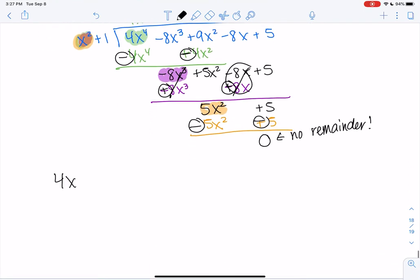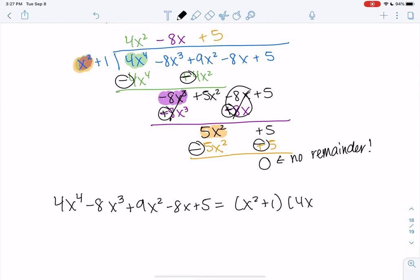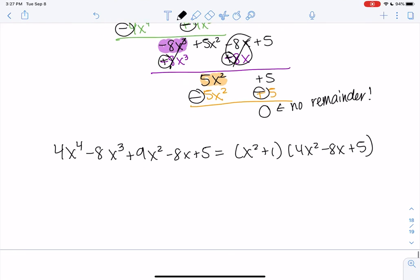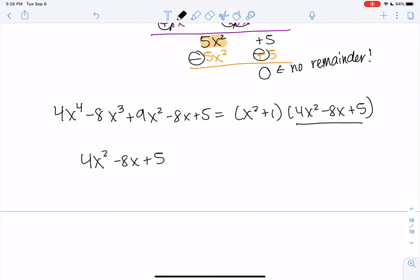So 4x to the fourth minus 8x cubed plus 9x squared minus 8x plus 5 equals x squared plus 1 times 4x squared minus 8x plus 5. Rather than doing more long division, I'll jump to the quadratic formula since it's now quadratic. Let's see if it factors easily: we need a product of 20 and a sum of negative 8 — that doesn't work, so we'll use the quadratic formula.